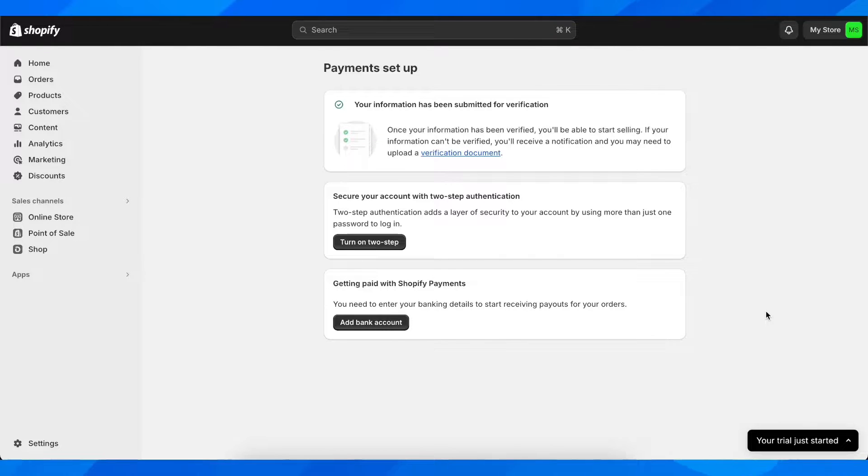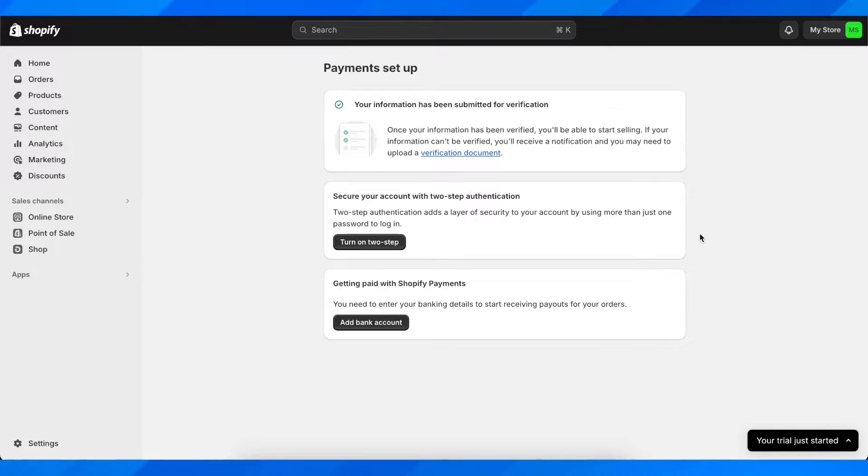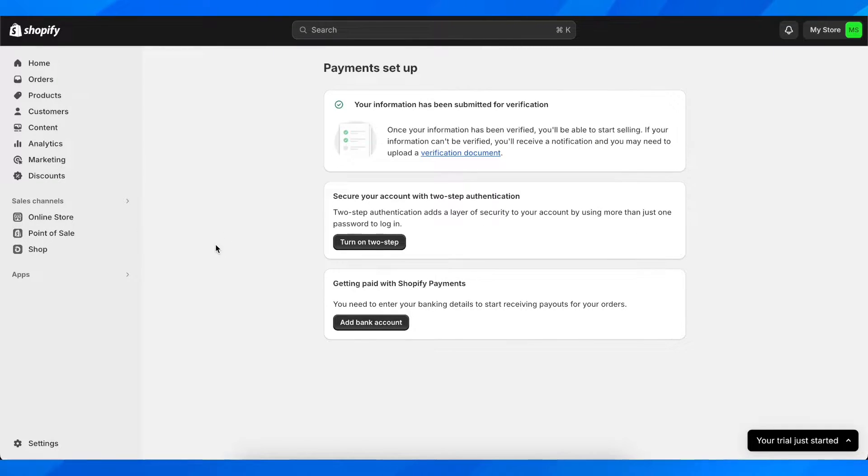Hi everyone, in today's video I'm going to show you how to enable Apple Pay in Shopify Payments. Basically what you'll have to do is simply enable Shopify Payments. In order to do that, we'll have to go to your settings.